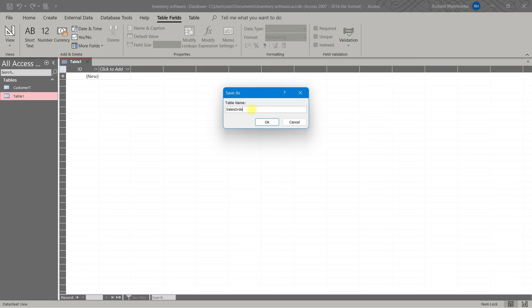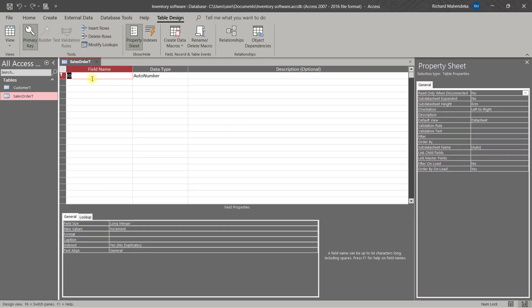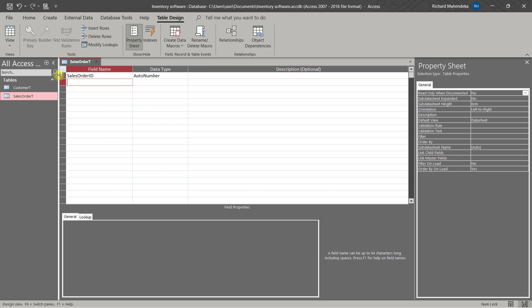Then we name it 'Series Order T'. Okay, then in Design view, we have the Service Order ID field.